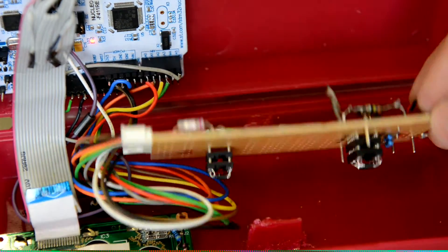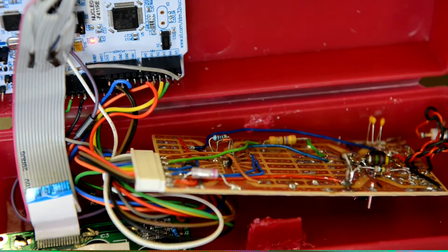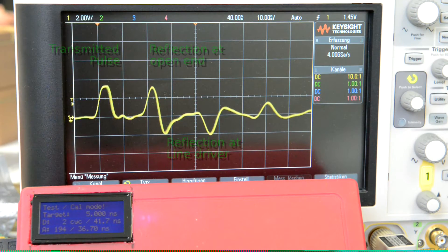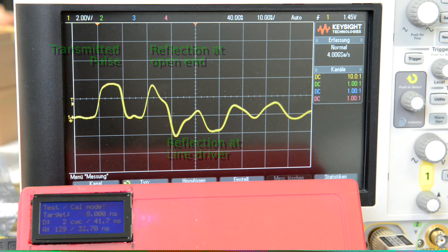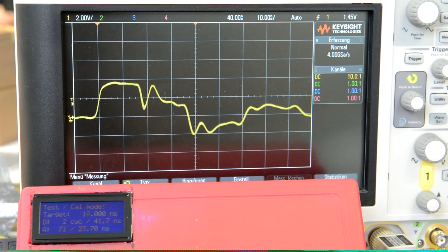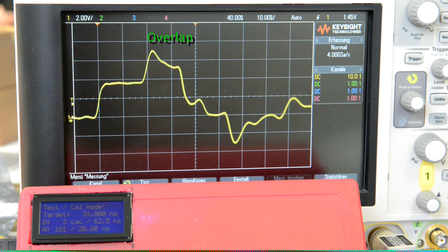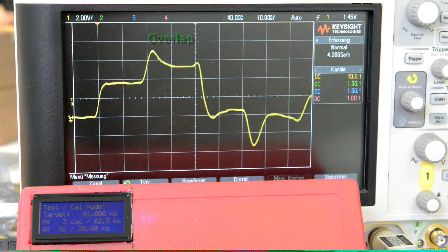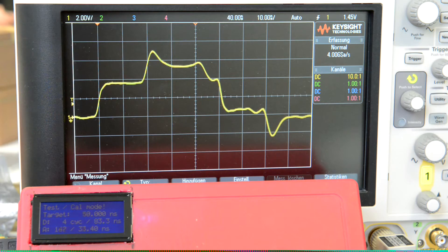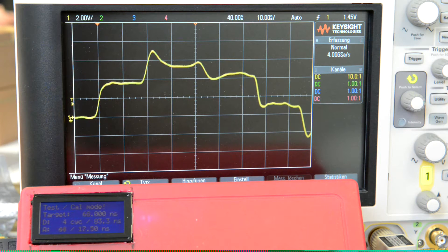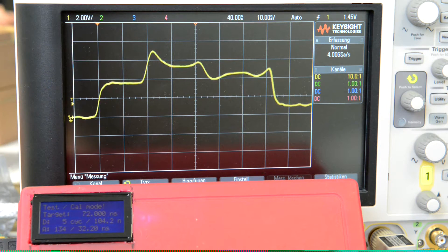Let's have a look. Here's a 5 nanosecond pulse on a 2 meter cable. When I increase the pulse length, there's an overlap, and the peak voltage almost doubles. I should mention, that's not my scope — that's at work, during my lunch break.